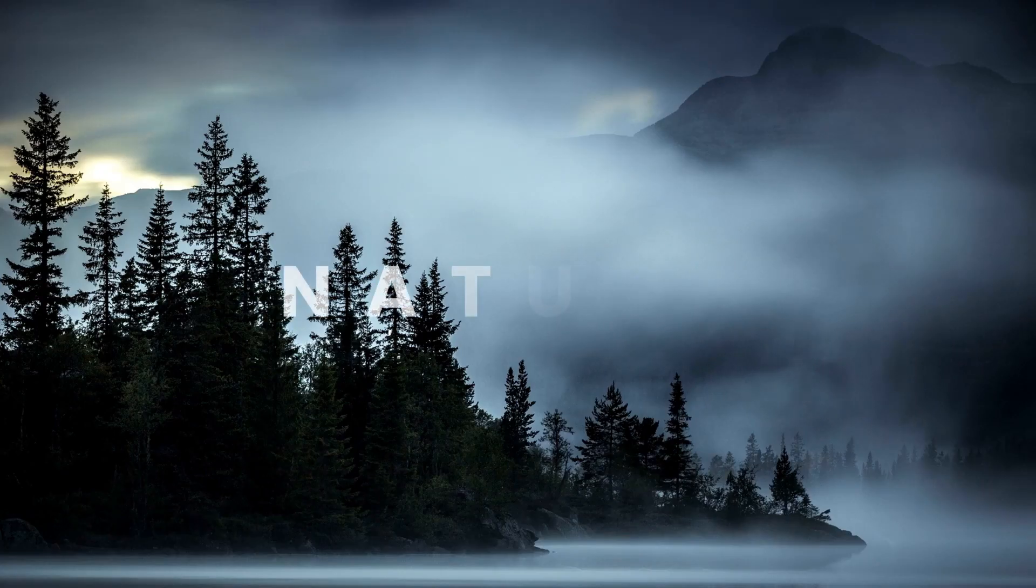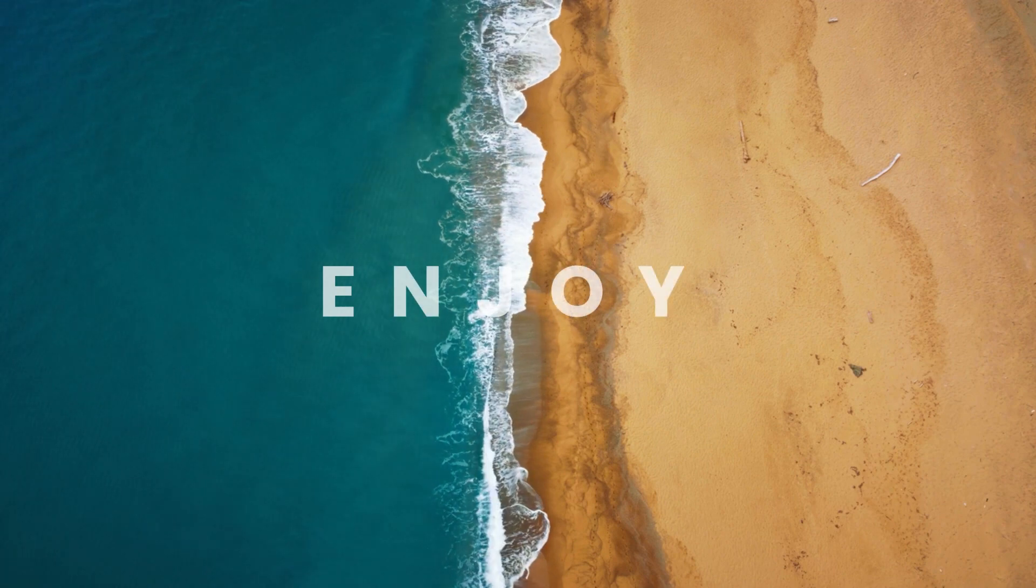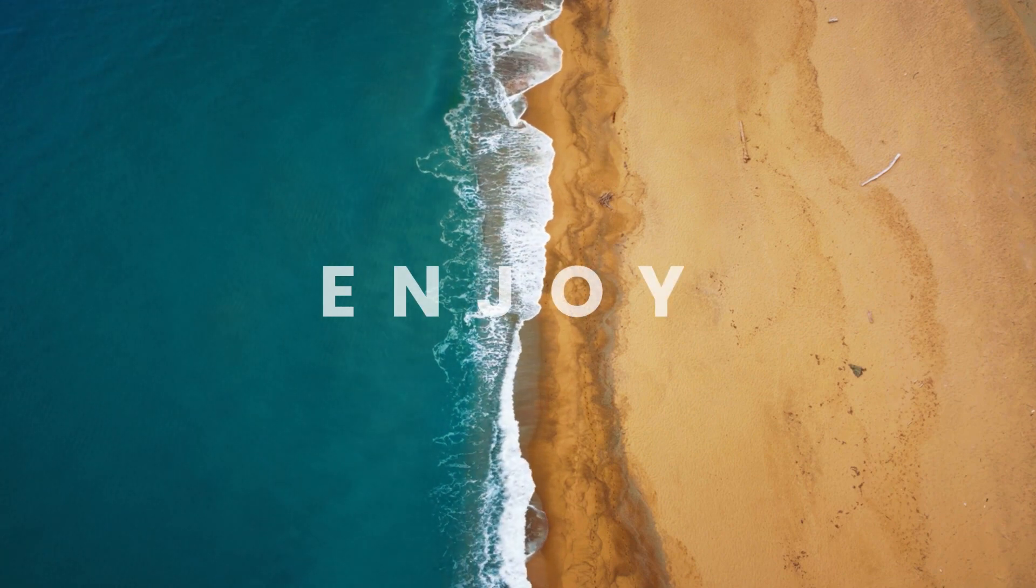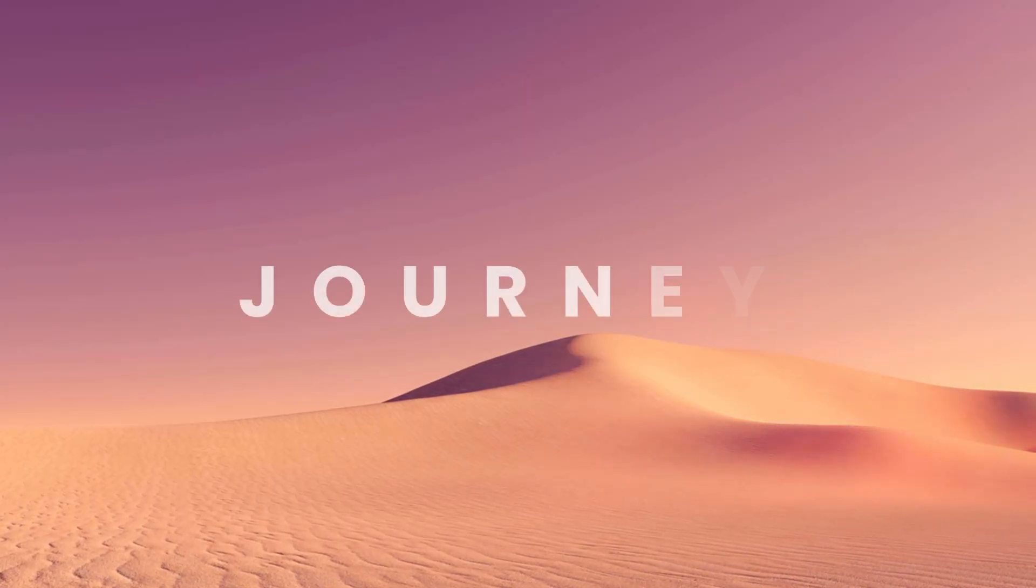And after three seconds it will automatically advance to the next slide. Great!